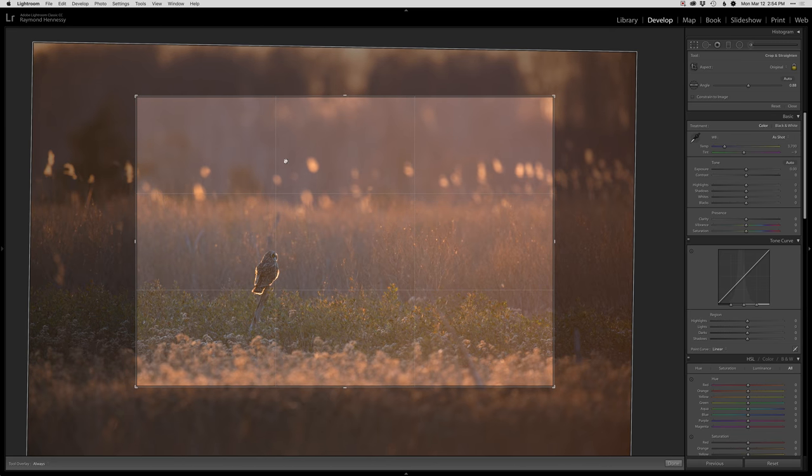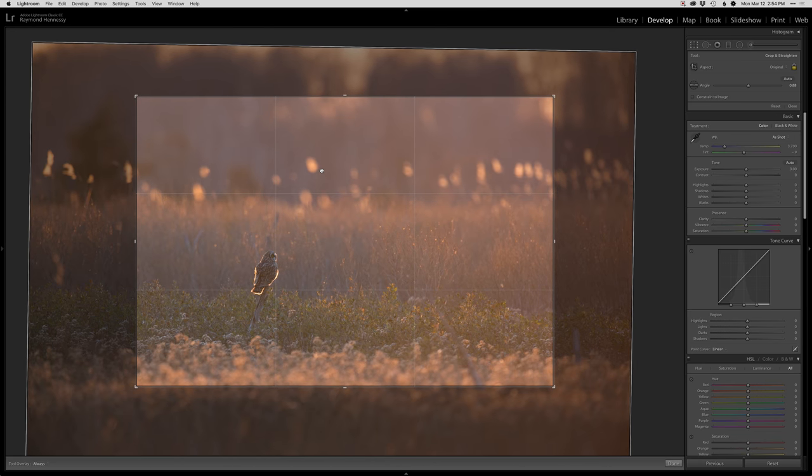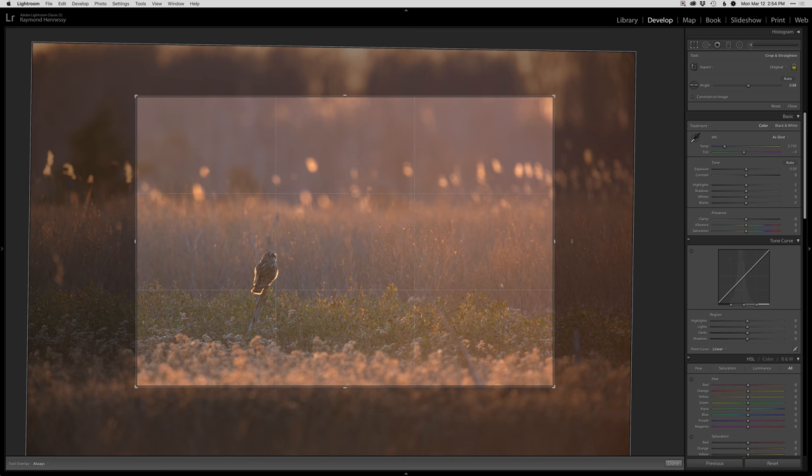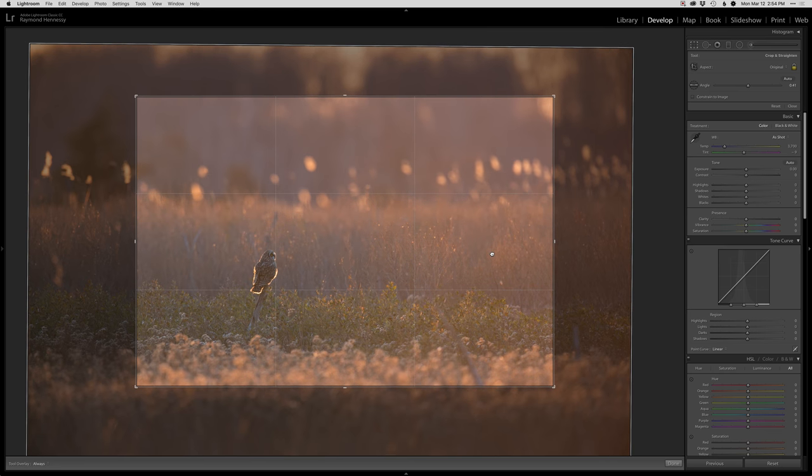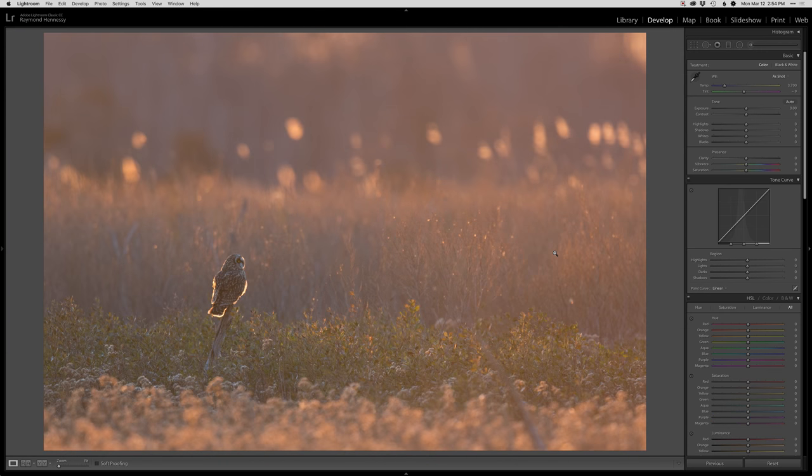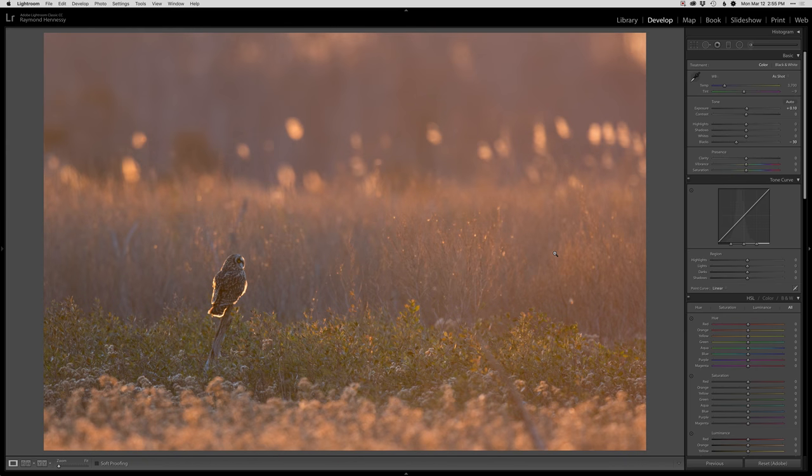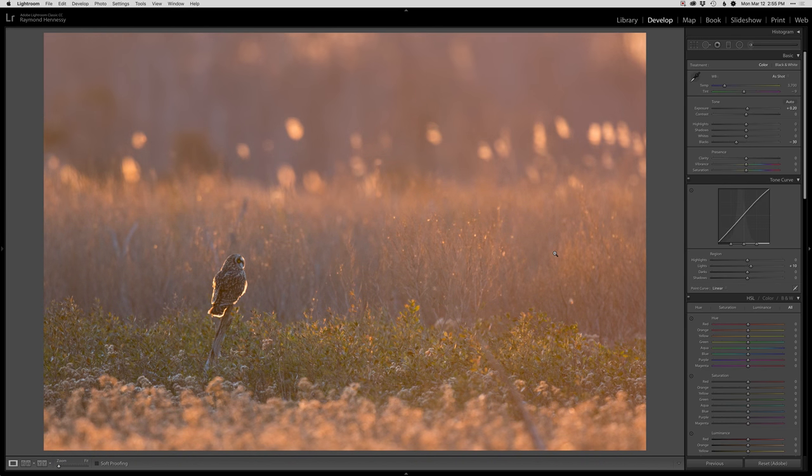First thing I'm going to get rid of that real bright spot over there and then just kind of level it out a little bit here. Something like that I think looks good. The next thing is I'm definitely going to increase the contrast a lot.